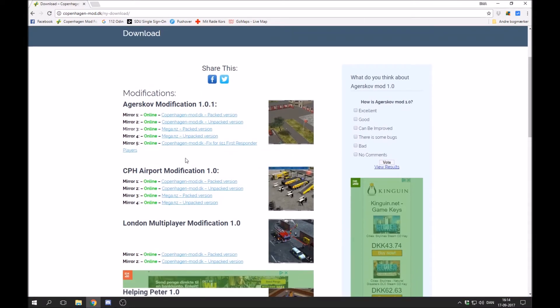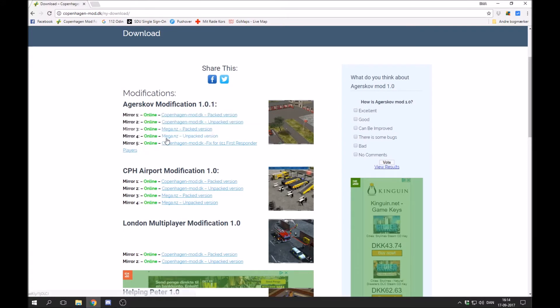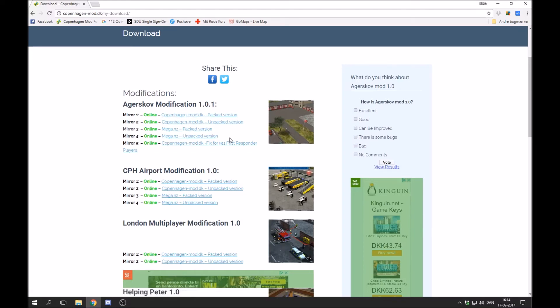Let's take an example here, Airscorp modification. You can see that there are five different mirrors, and basically the four first here is the exact same modification. There's no difference between them. But then again there are some differences.